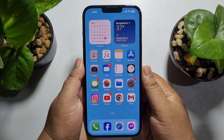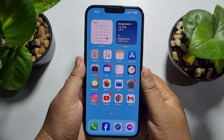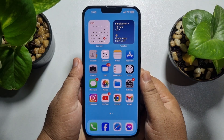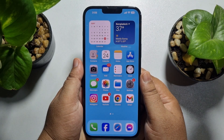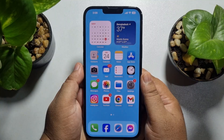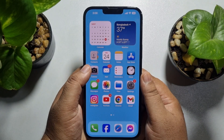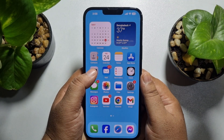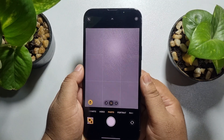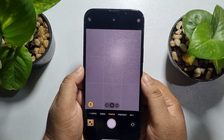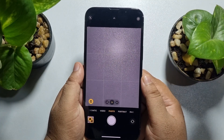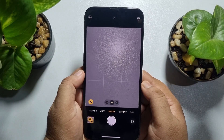Hi, this five-minute solution is going to show you how to make your iPhone camera full screen permanently. I'm opening my iPhone camera app and, as you can see, my camera is not full screen currently.